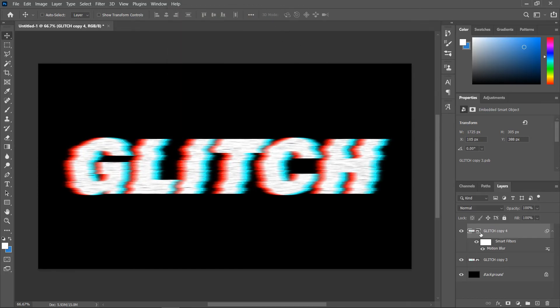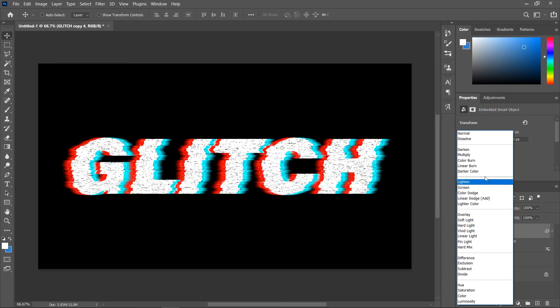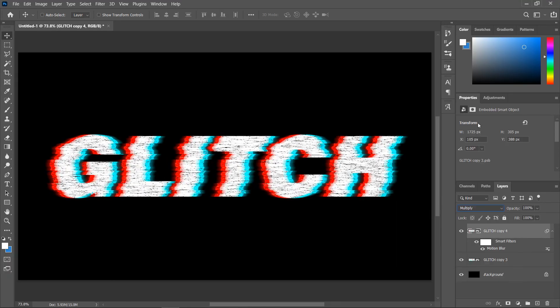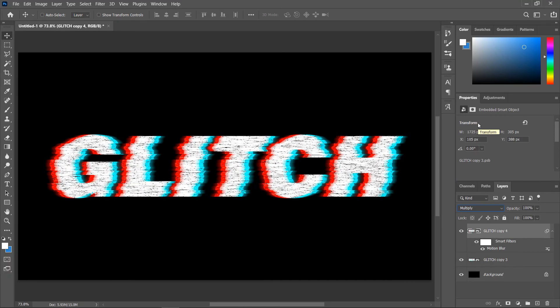Finally, in the layers panel, with this layer still activated, set its blend mode to multiply. And that's how you create a glitch effect in Photoshop. Thanks for watching guys.